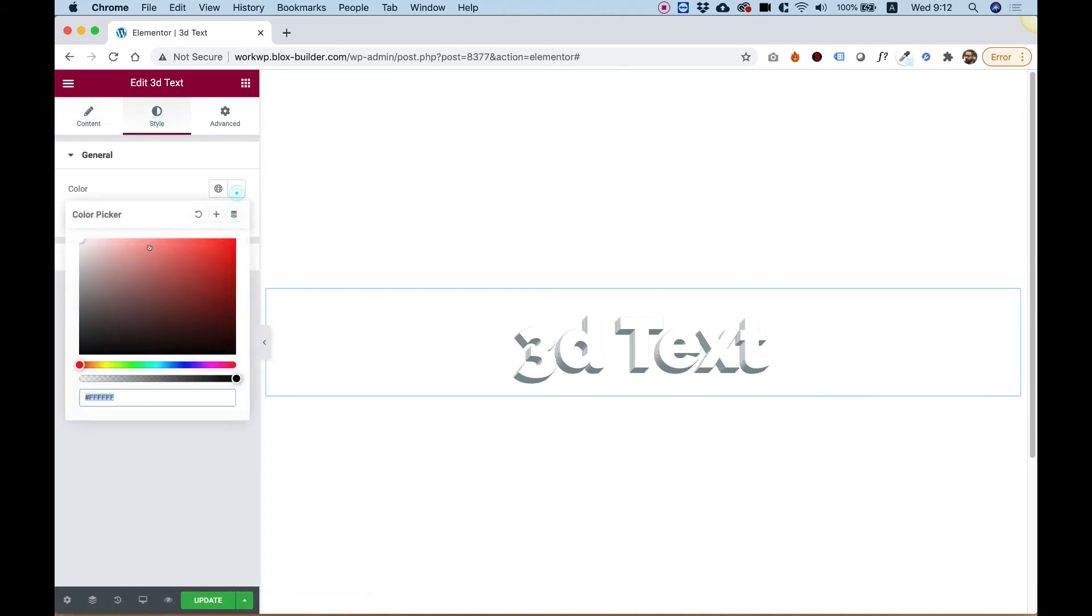And again, I'm saying that some of these might look a bit better if you change the color a little bit. So you can play around with this and have fun.